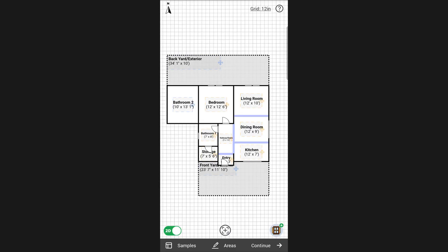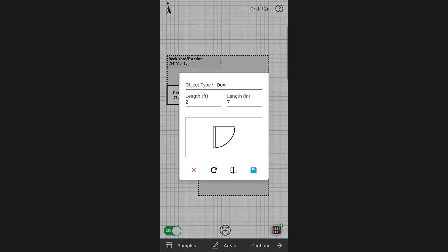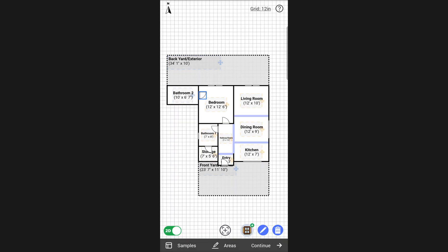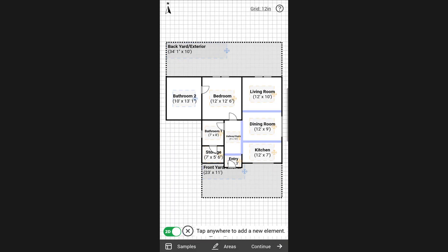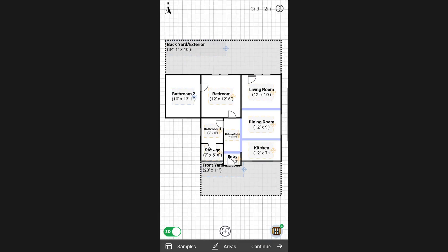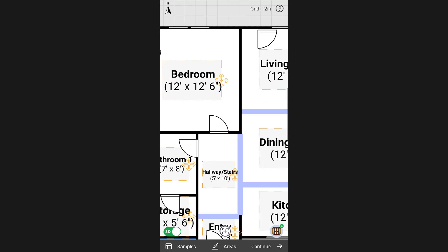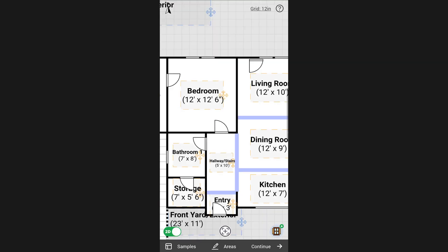To add a new object, for example a door, tap on the add object icon. Place the door where you want on the layout and confirm the dimensions. Use two fingers to zoom in if necessary and adjust the position.